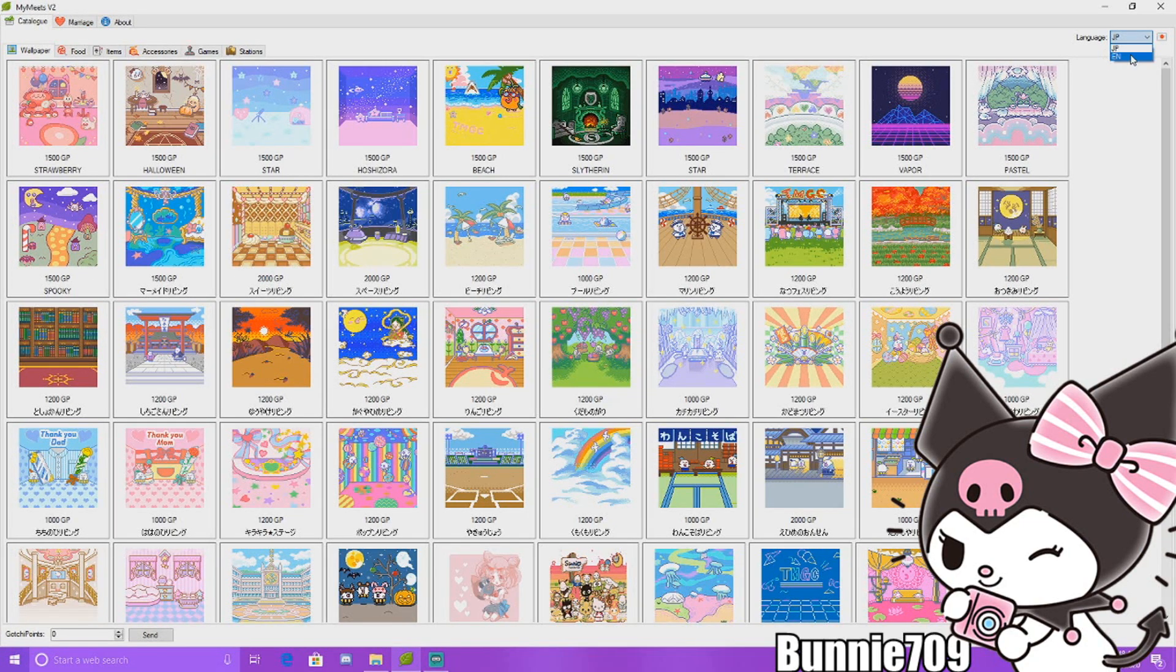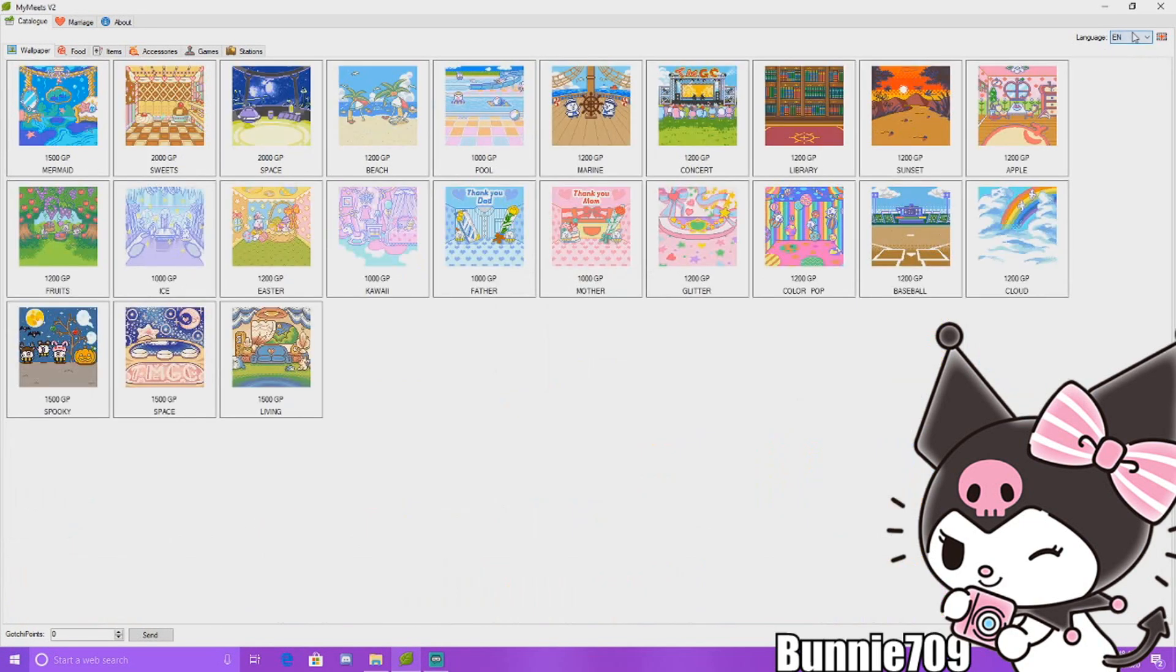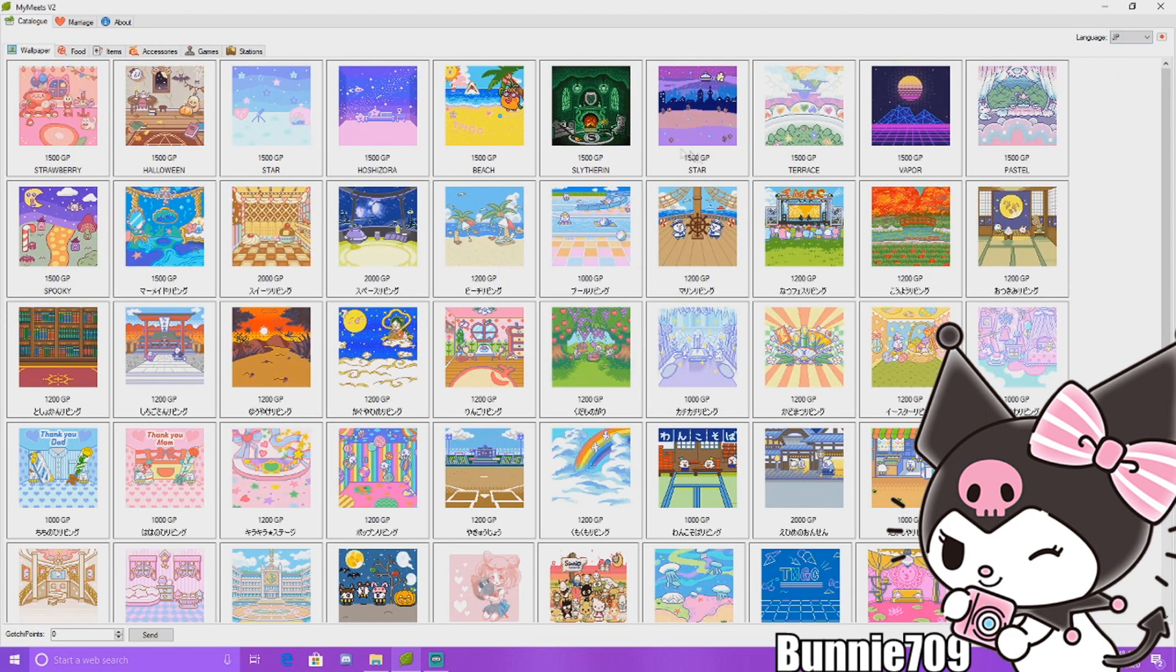You can see up here we have languages, Japanese and English. You can download both, it doesn't matter. It's just if you download in Japanese, they're going to be in Japanese.